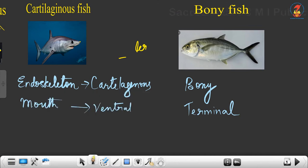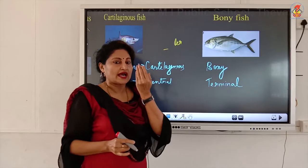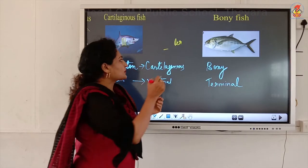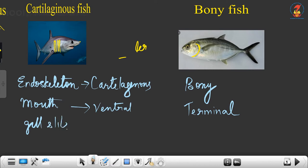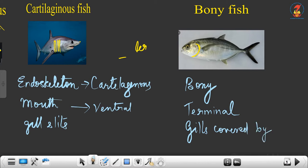Next, look at the respiratory organs. In cartilaginous fish you can see gill slits on the sides. In bony fish, the gills are in the form of gill combs covered by an operculum. If we open the operculum, you can see the gill combs. So in cartilaginous fishes it is exposed gill slits, whereas in bony fish it is gill combs covered by an operculum — this is clear from the picture itself.